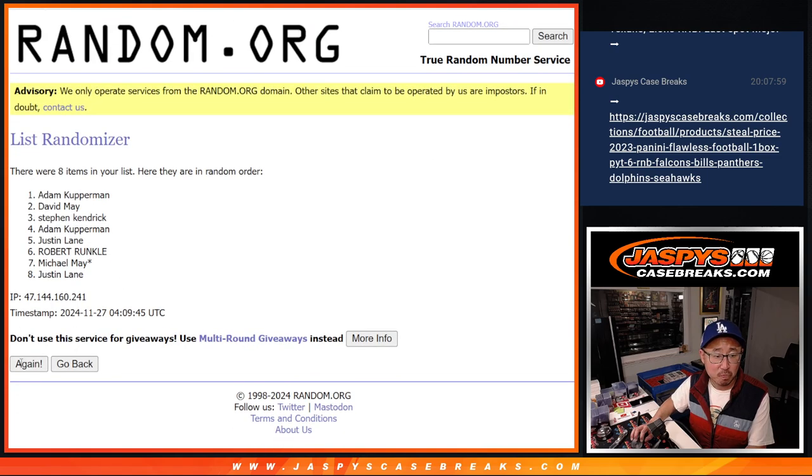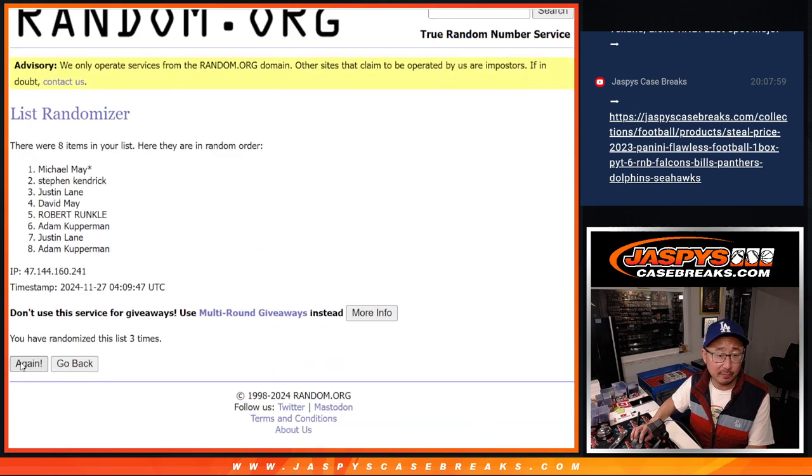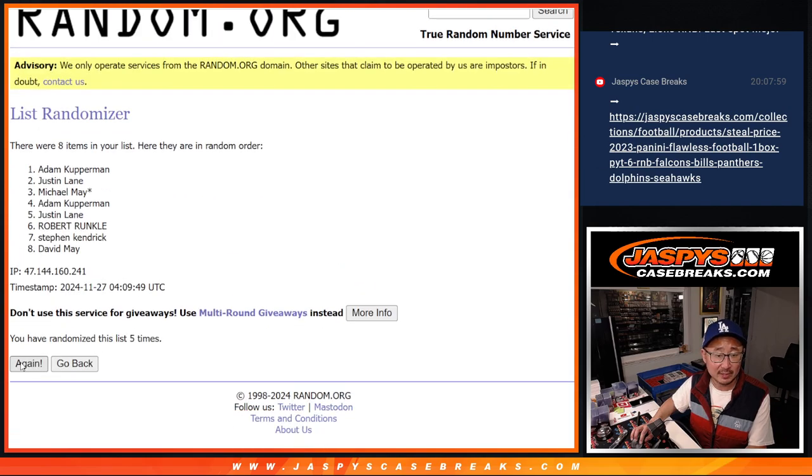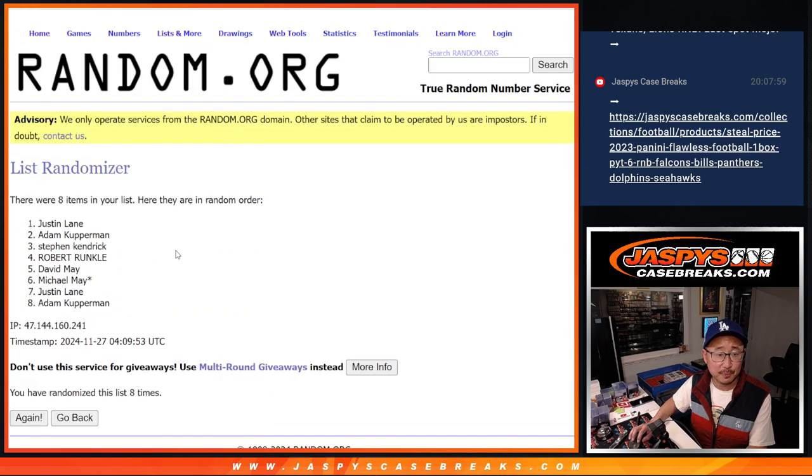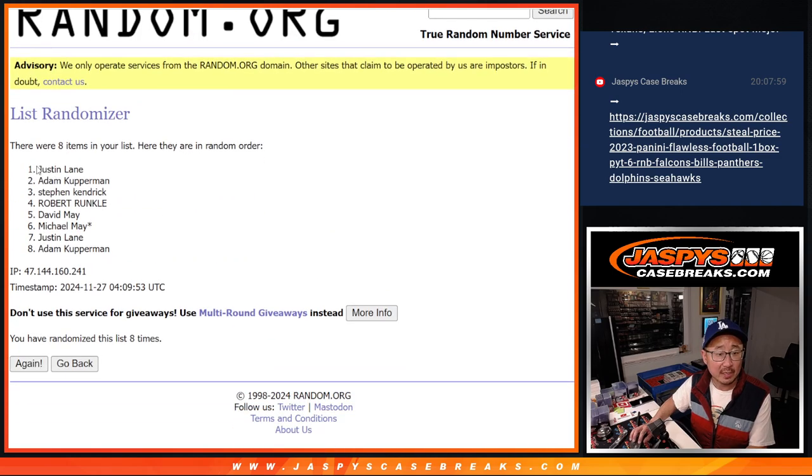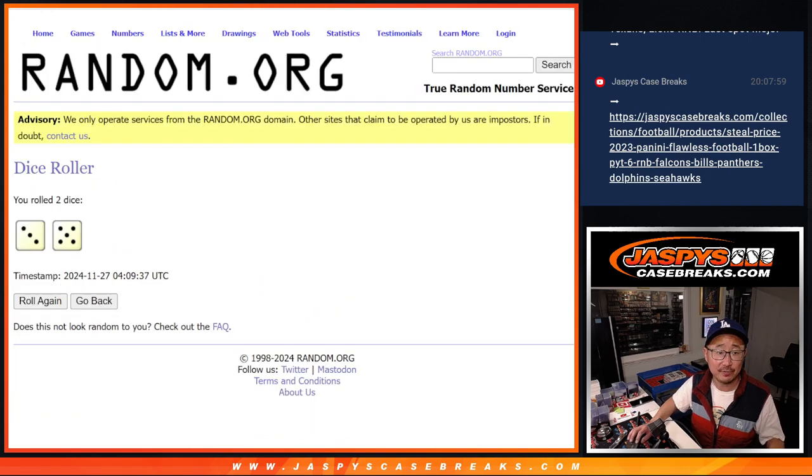That's one, two, three, four, five, six, seven, and eight. That's going to be Justin and Adam with extra spots after eight.